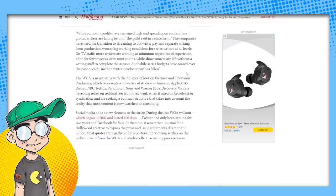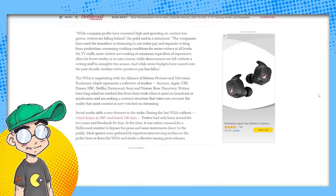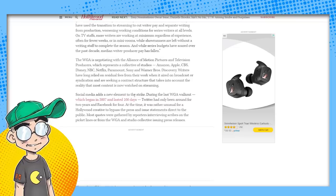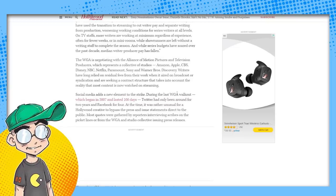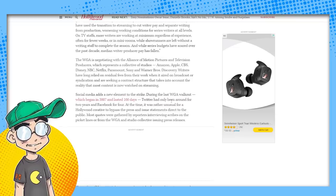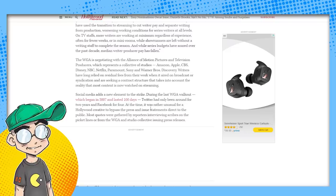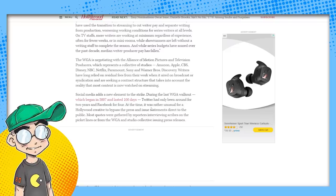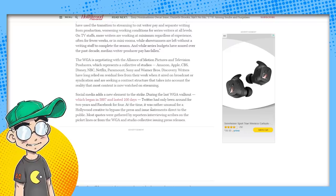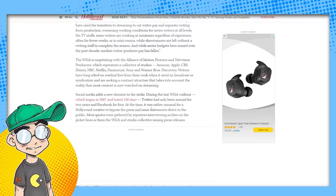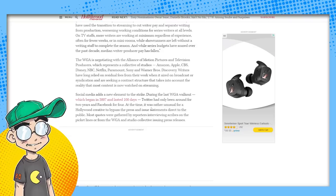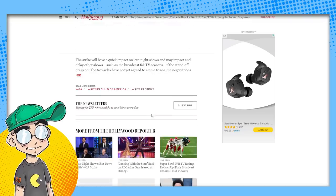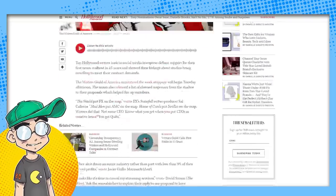So they said social media adds a new element to the strike. During the last WGA walkout, Twitter had only been around for two years and Facebook for four. Well, Facebook is in shambles and Elon Musk owns Twitter. And most of these people don't want to pay for a blue check. So I don't think it's going to be much good. I don't know. Good luck with that.